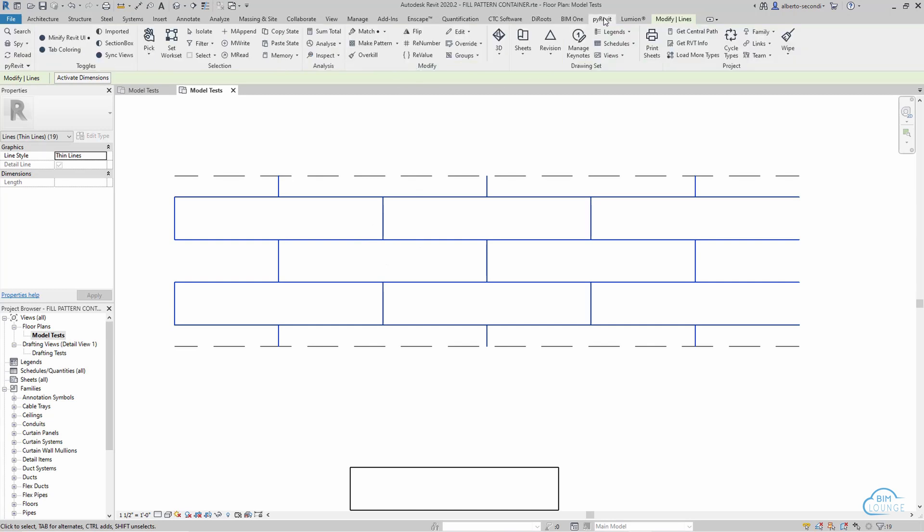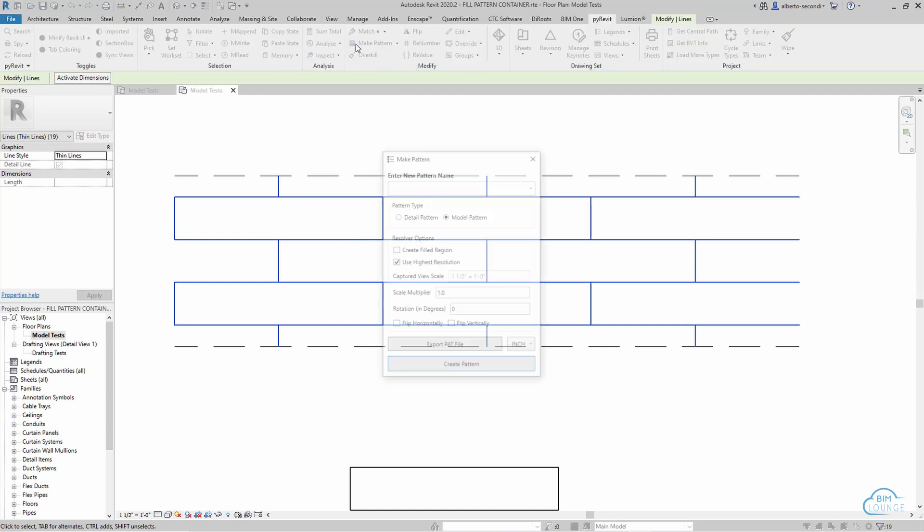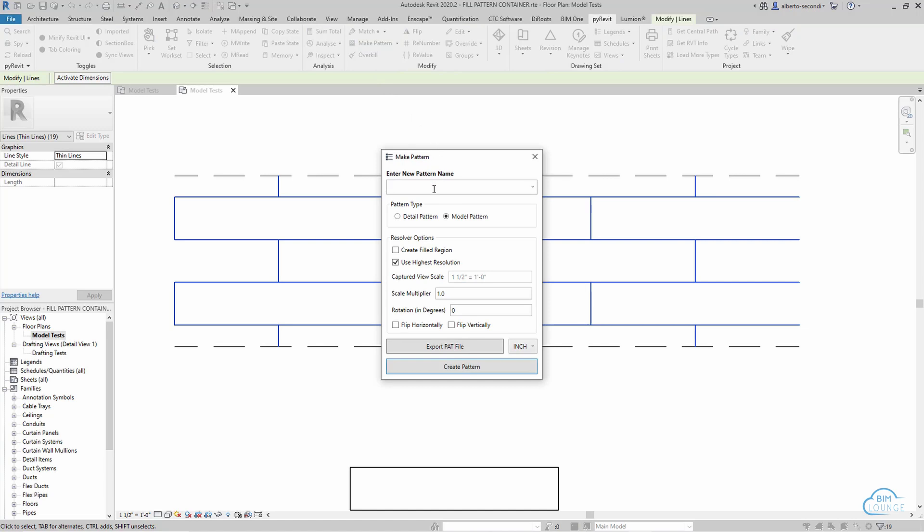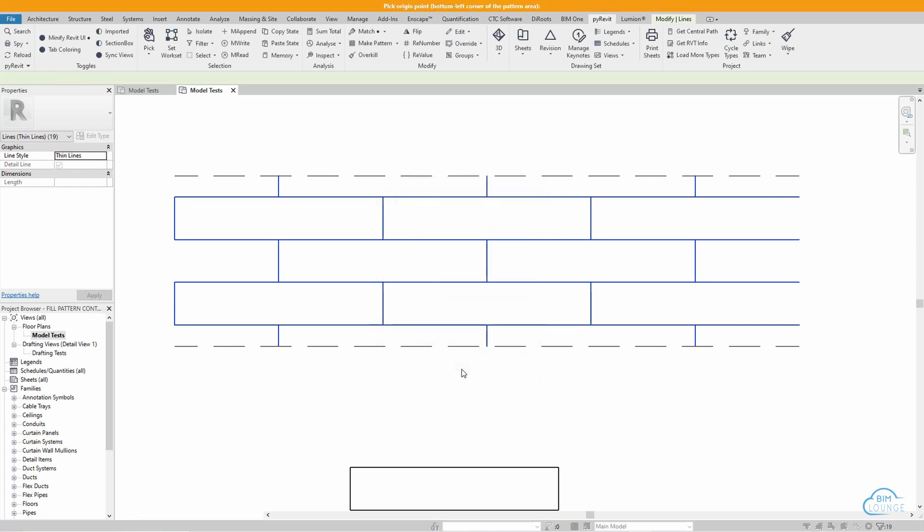So back to PyRevit make pattern, let's give this a name, maybe running 2 by 10, and we want a model pattern and we want to create this new pattern.